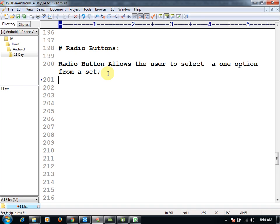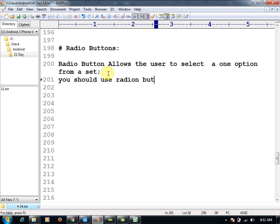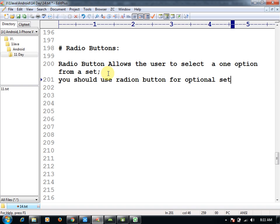You should use radio button for optional sets that are mutually exclusive.